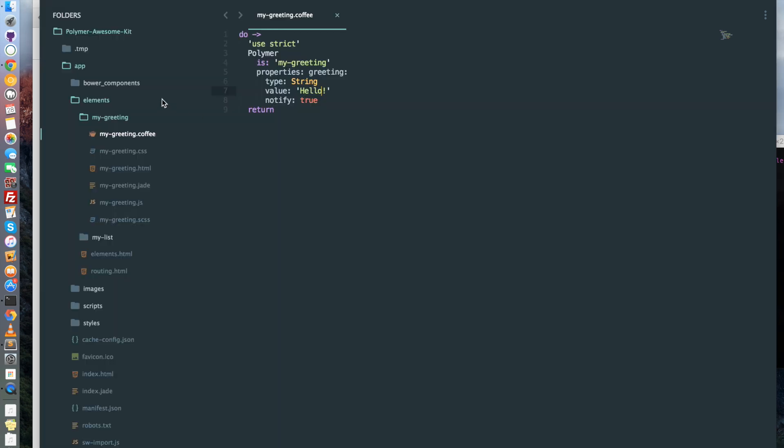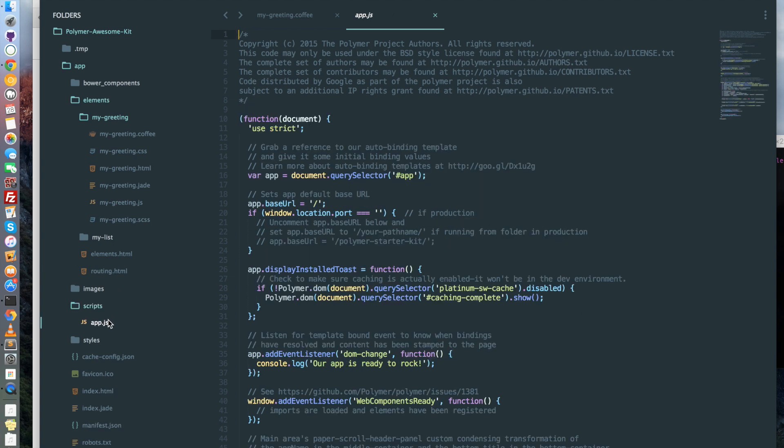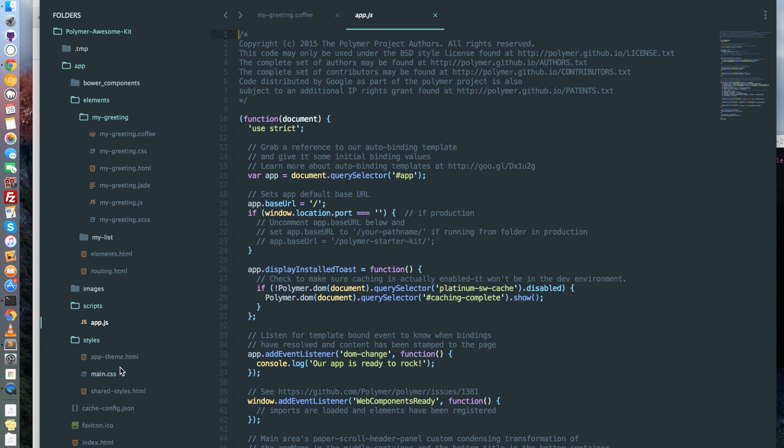The only parts that are not in coffee or jade or sass are elements.html, routing.html and app.js. There is also the basic styles as app-theme, main and shared-styles that are not in any jade or coffee or scss format.